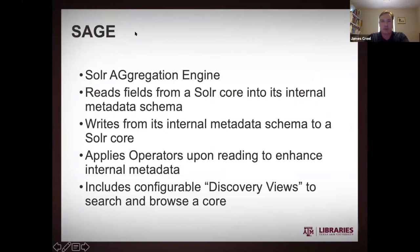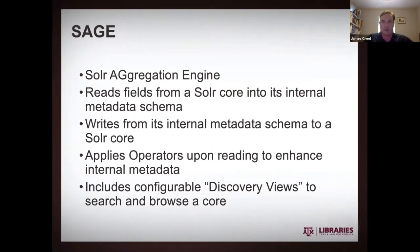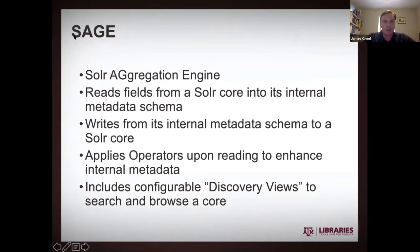Yeah, so having stuff in PCDM or I'm sorry, in IIIF format affords you a lot of different ways to deal with it later on. So it's a really nice convenient protocol for a lot of reasons. So then our kind of final piece is SAGE, which is our acronym for the Solr aggregation engine.